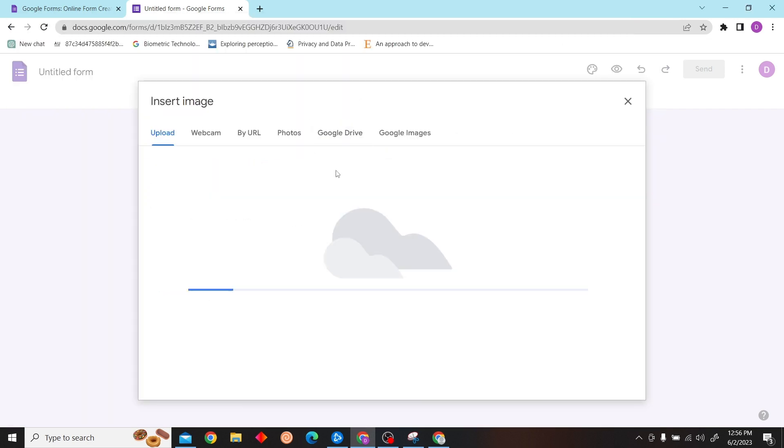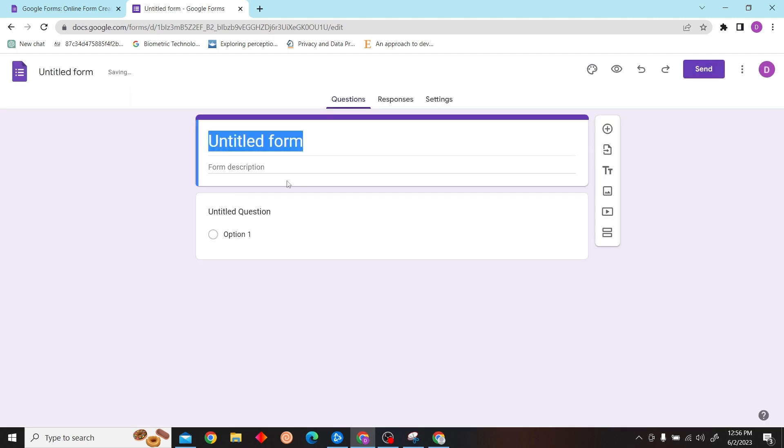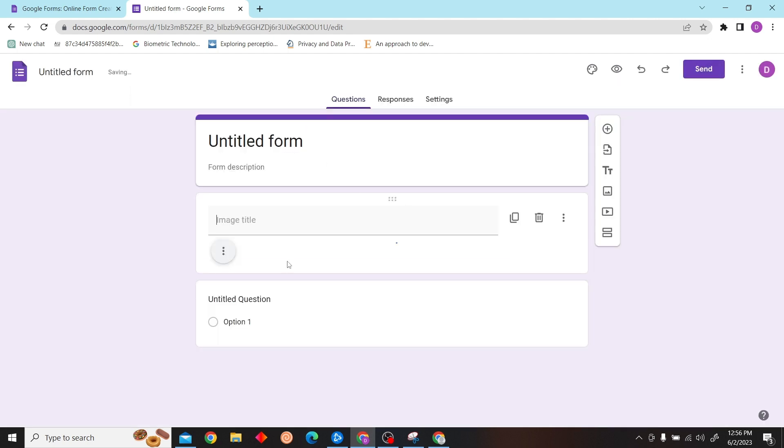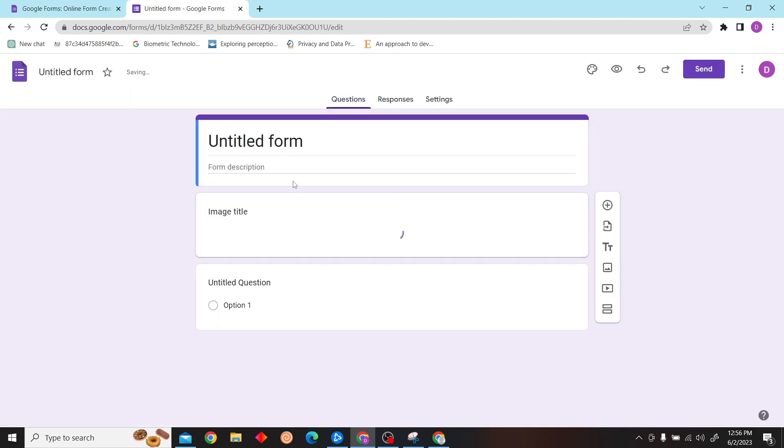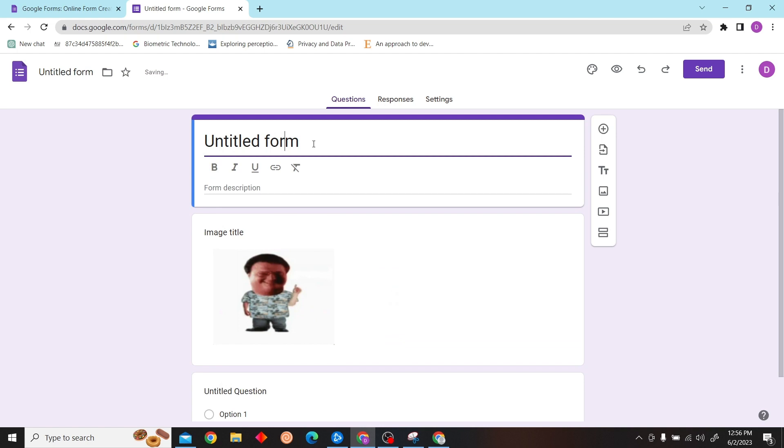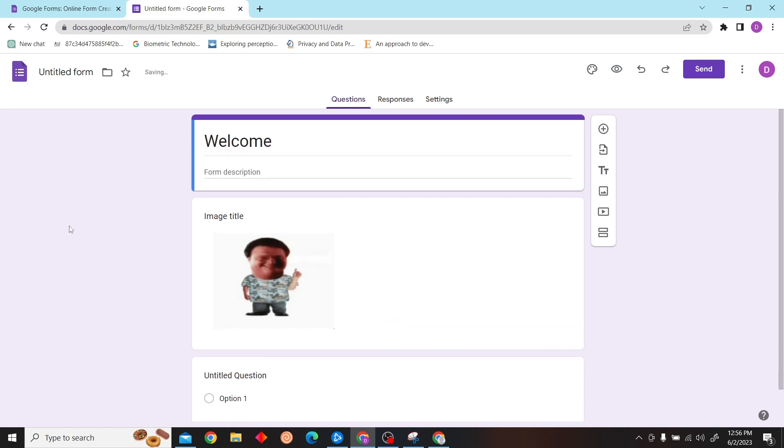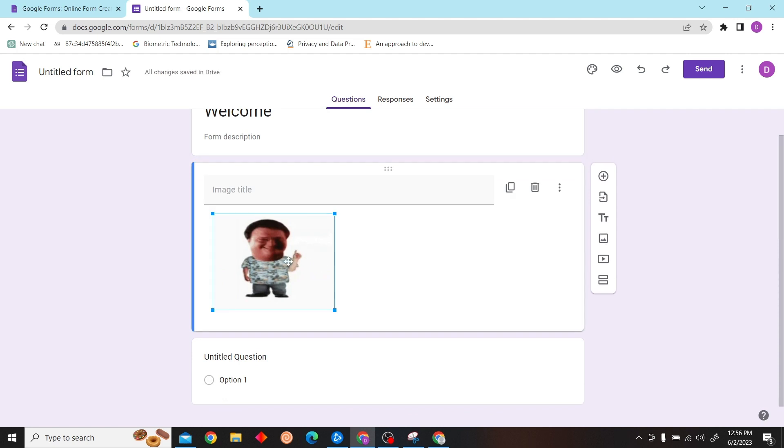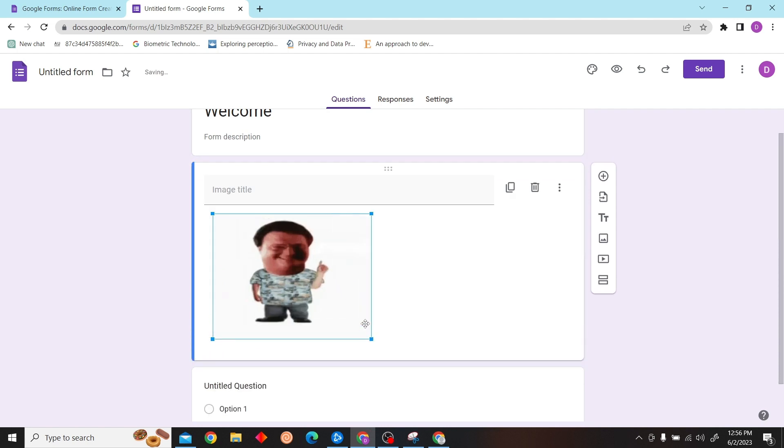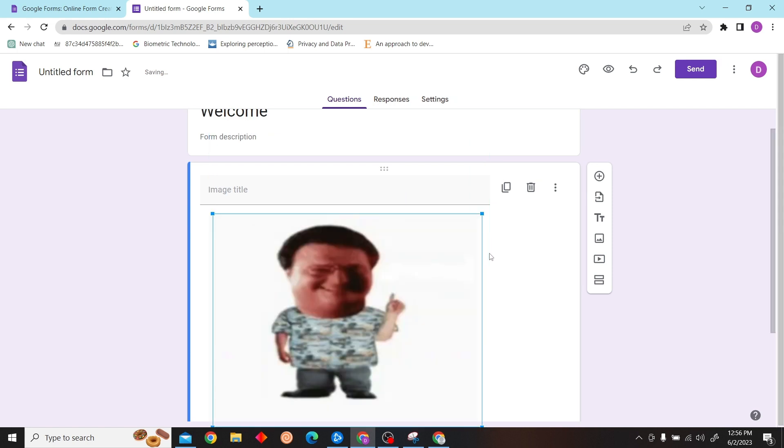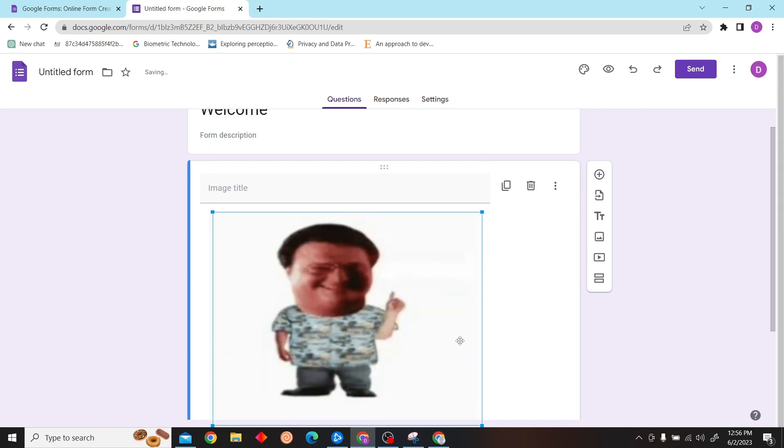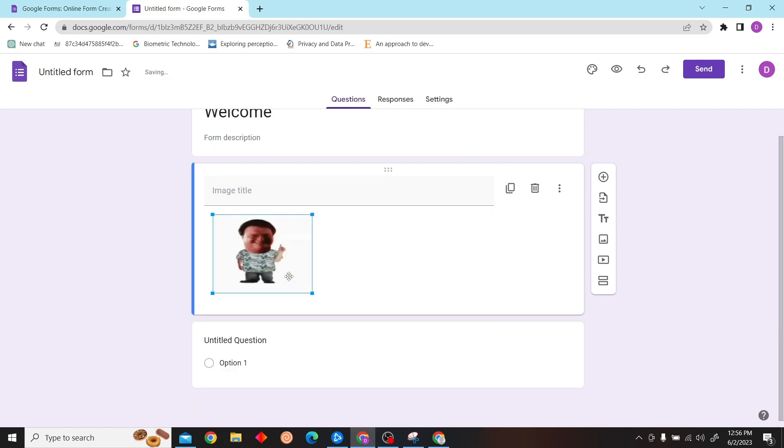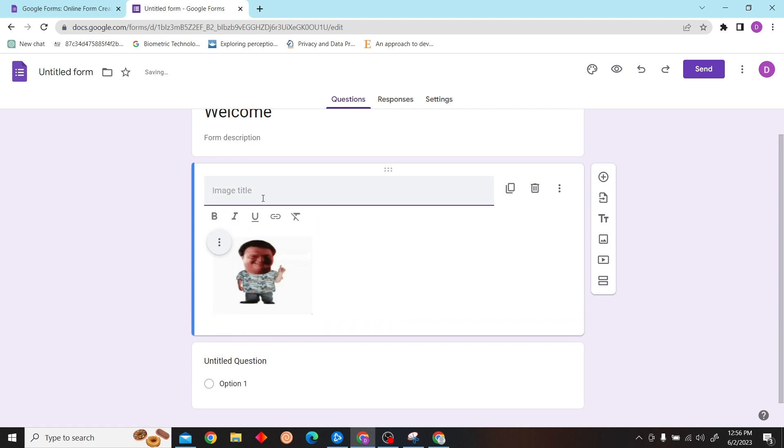I'm just going to add this random image. There you go. And then you can even resize this image. You can make it bigger or smaller. So yeah, that is pretty much how you can add a logo in Google Form.